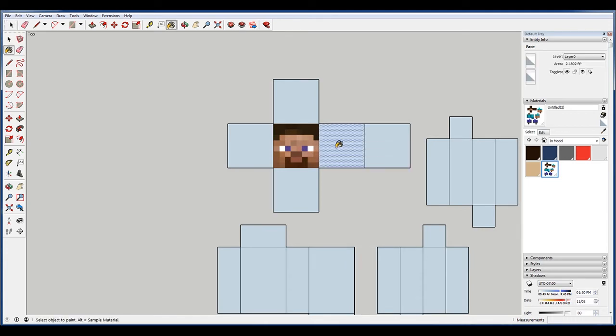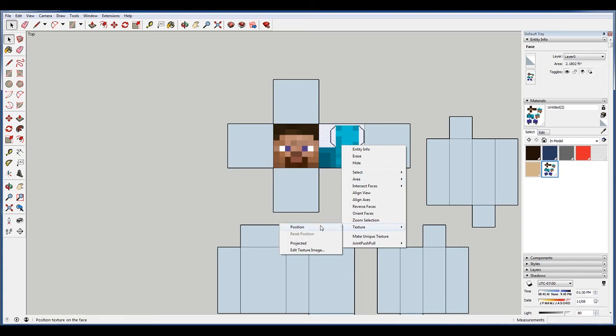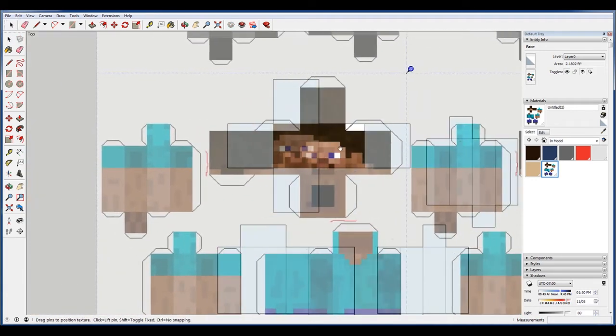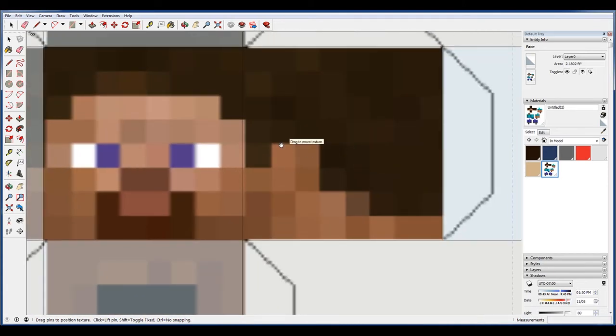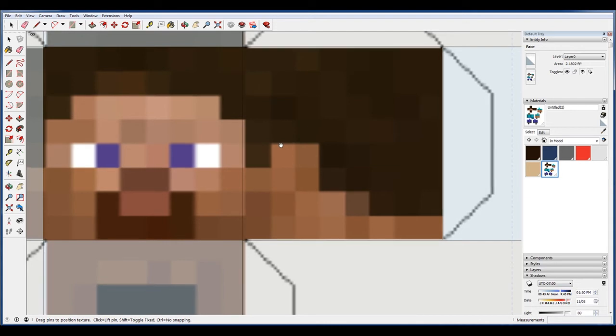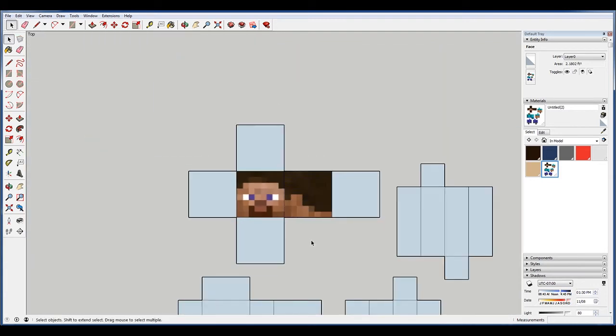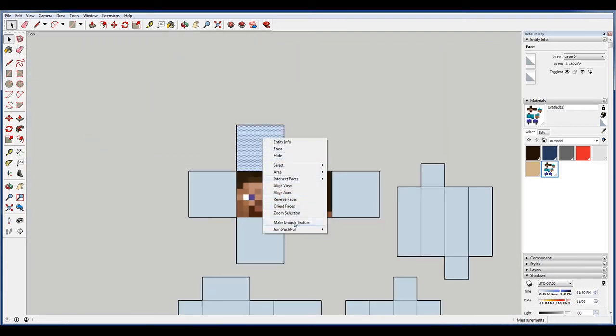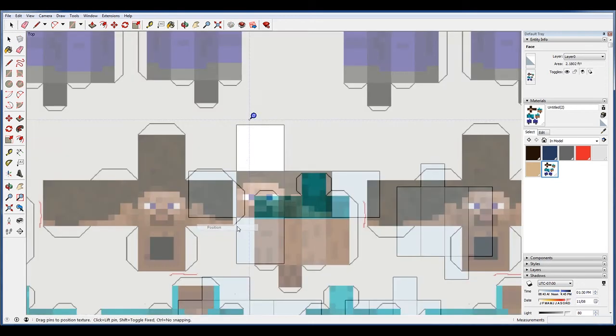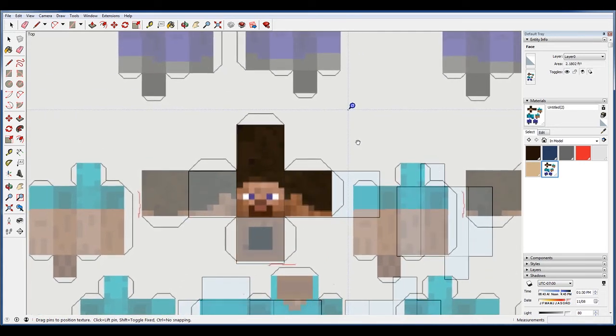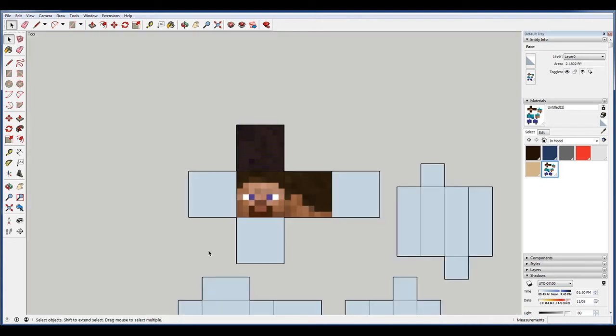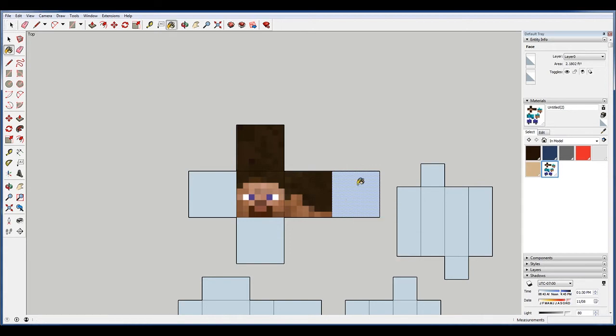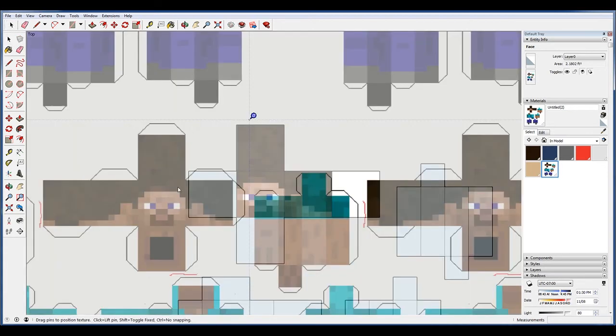Do the same thing. B, texture position, just drag it. Try to get his head as close as you can. I'm using the mouse wheel to zoom in. Just want to try to get it as close as we can.